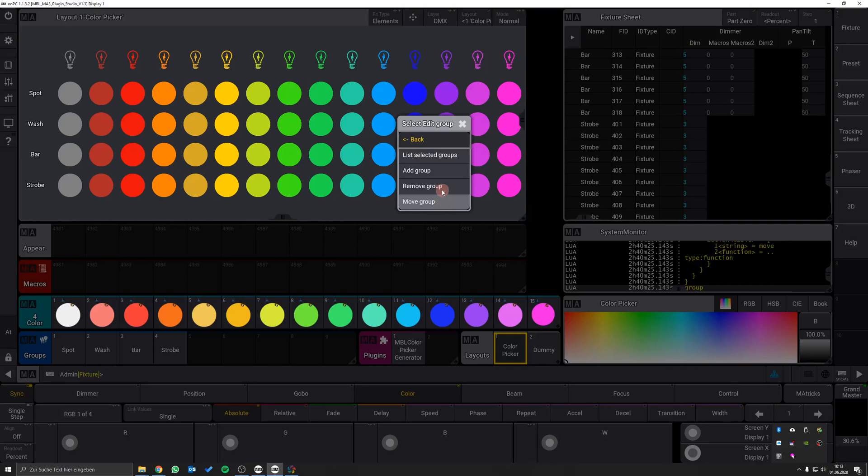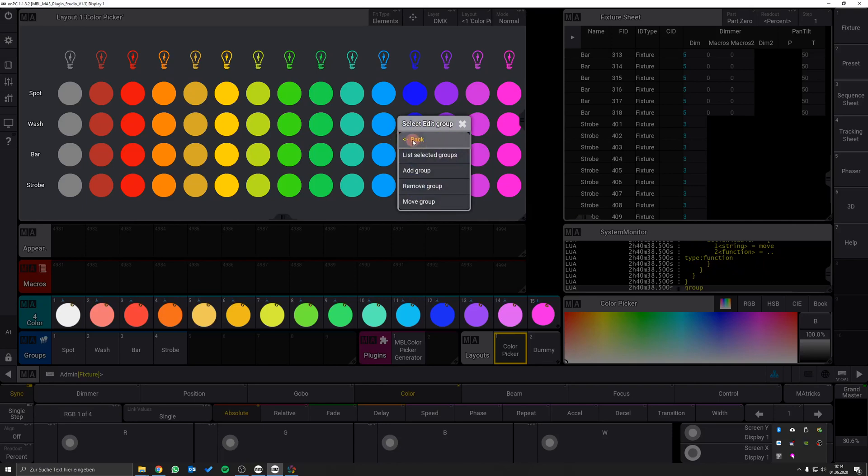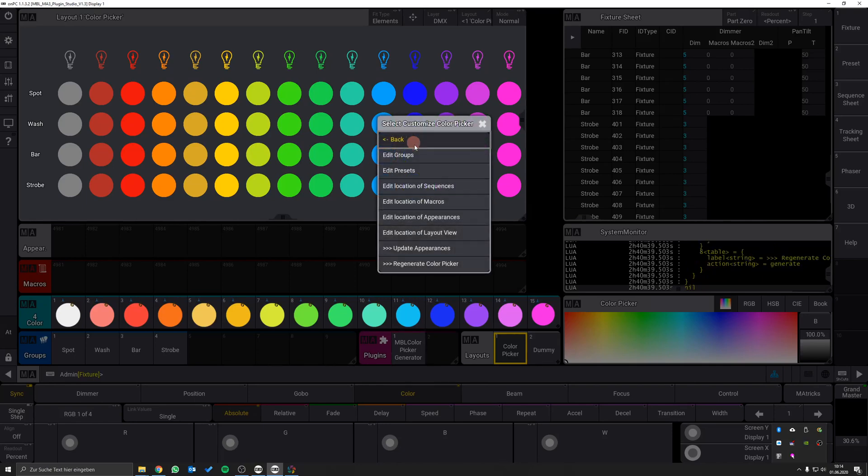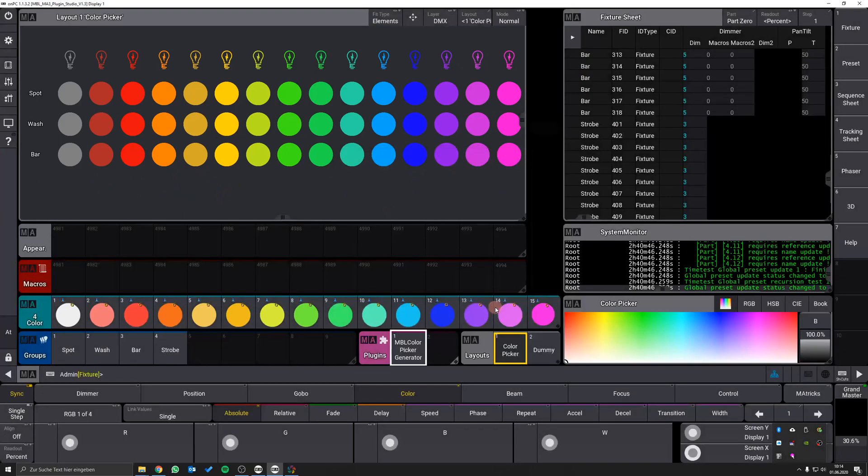Let's say we want to remove a group. To do so, click on remove group, select the desired group and go back in the menu. Hit the regenerate color picker button, confirm the changes and your color picker will be updated.